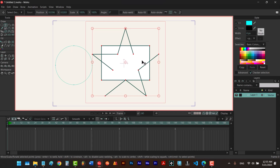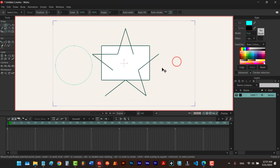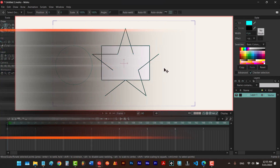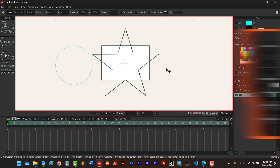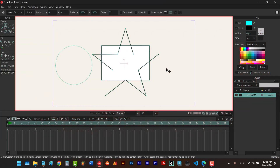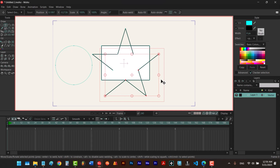Is there an easier way? Yes. This method uses the tab key on your keyboard. The idea is very simple: you just select a point from a path, and then if you hit the tab key, all the points of that path will be selected. Hit tab and it selects all the points.